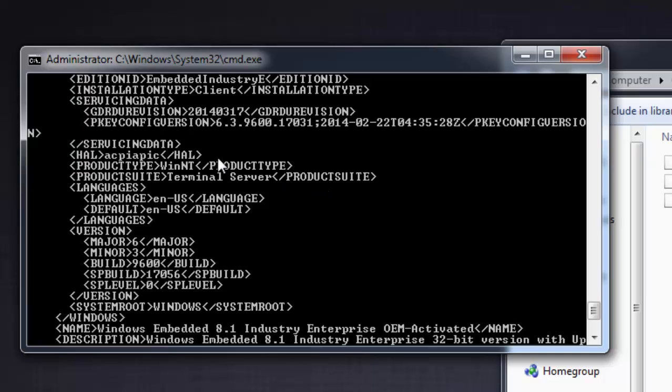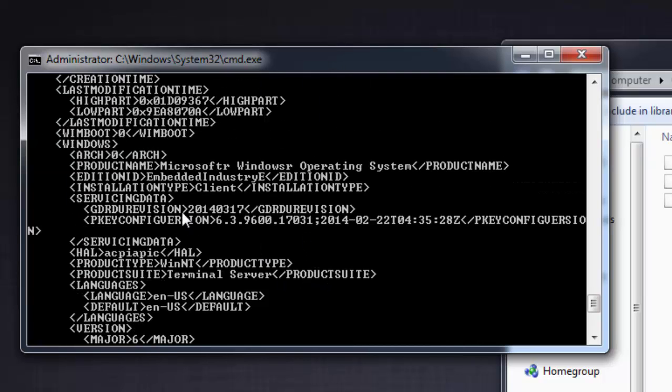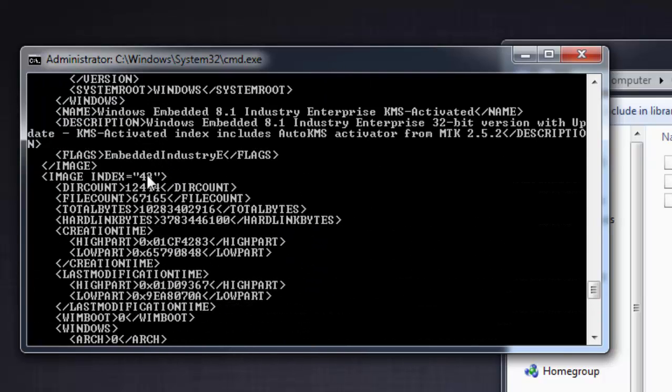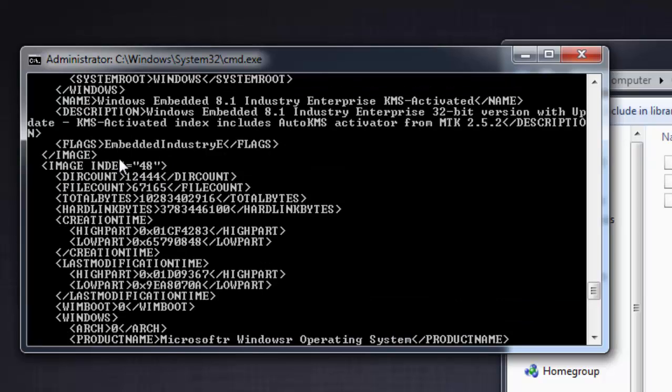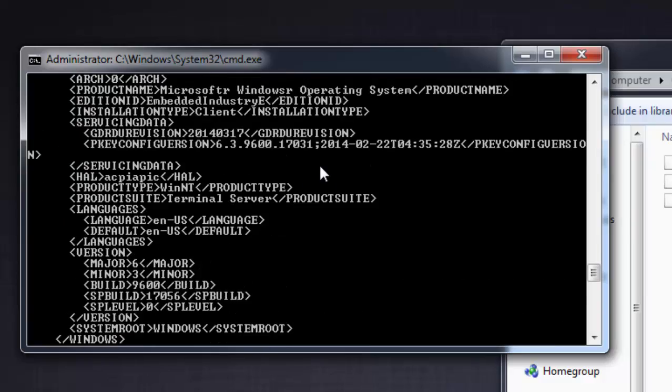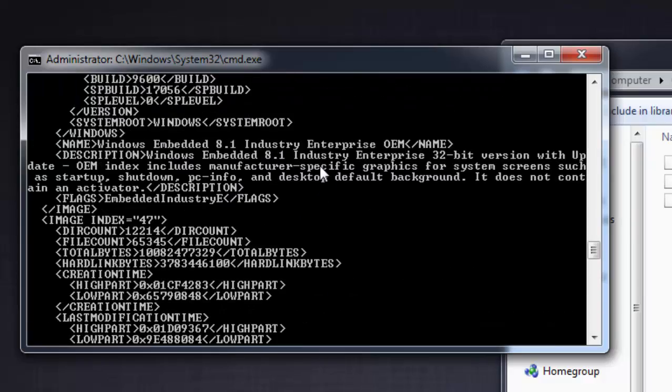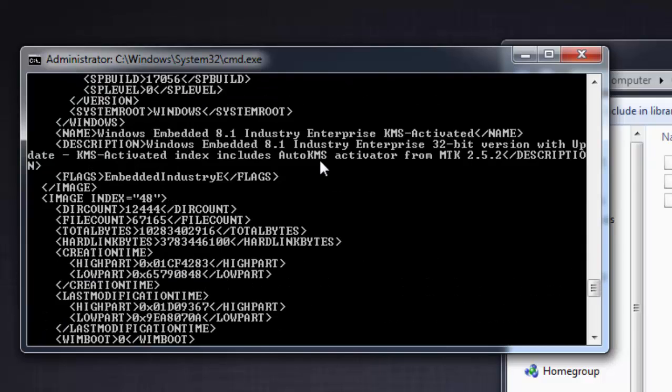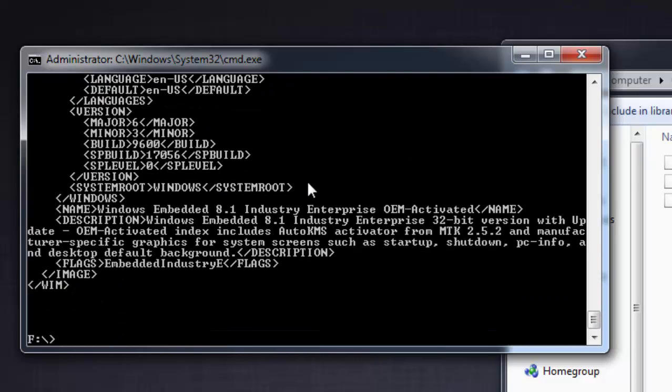Now you can look at what edition you need. For example, if you need the 8th edition, it might be an embedded industry - yeah, Windows 8.1 Industry Enterprise edition. So you can go through this and you can choose the specified one. Now to apply it, change this info to apply.